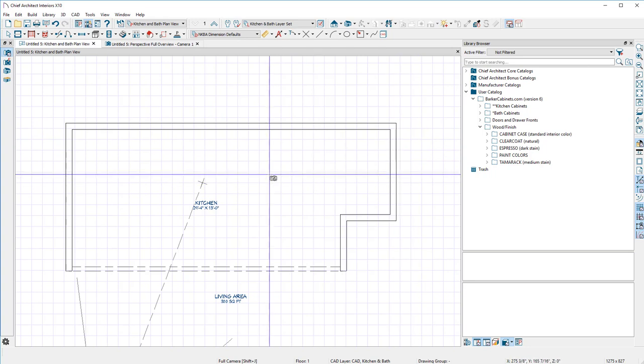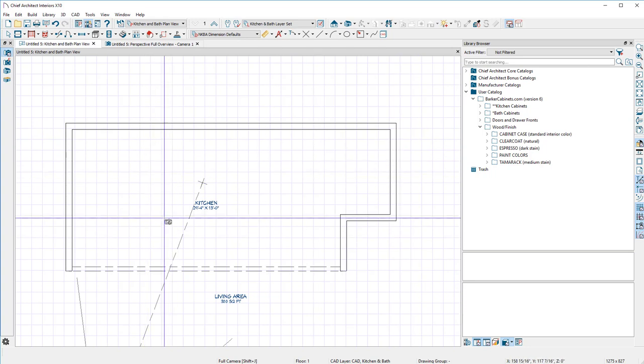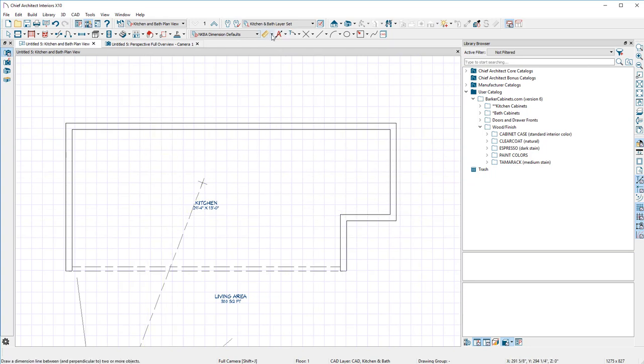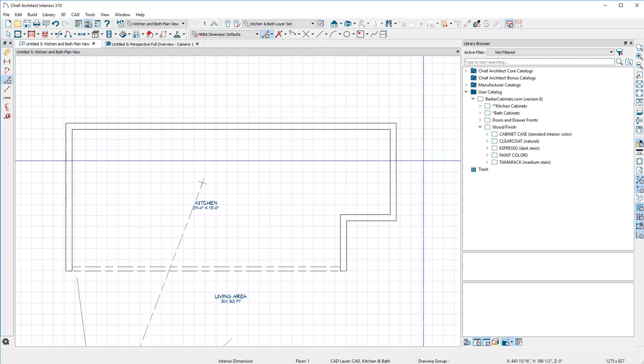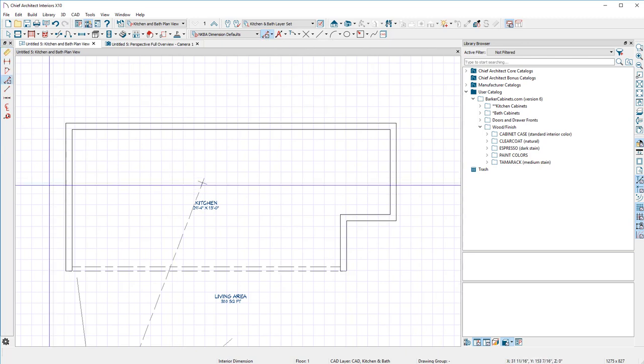That is not the size of my kitchen, that looks insanely large, and you're right, it is. Let's get back into this. We have a measurement tool, looks like a ruler, but we're not going to use that. We're going to go to Interior Dimension.